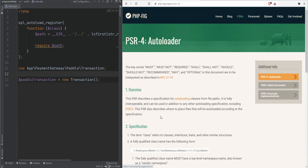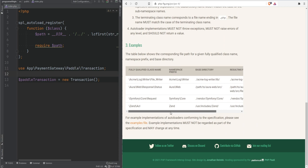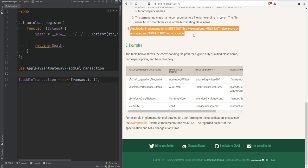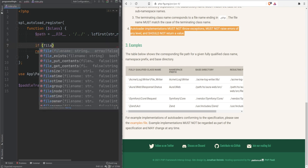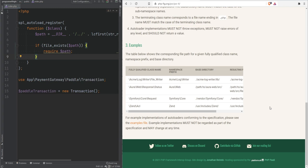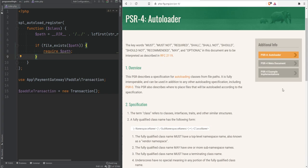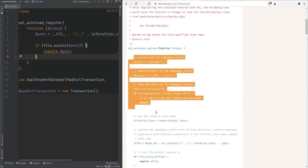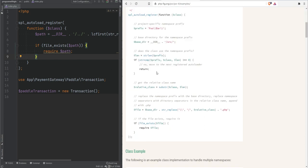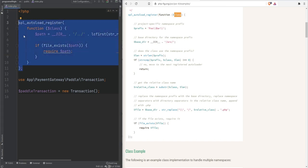Let's open PSR-4 for autoloading. Scrolling down, note that the autoloading implementation must not throw exceptions, must not raise errors of any level, and should not return a value. If the file doesn't exist, it would raise a warning, so we can fix that by wrapping the require in a file_exists check. There is also an example PSR-4 implementation — more code than what we wrote, but doing essentially the same thing. The good news is we won't need this custom autoloader at all because Composer will handle it.